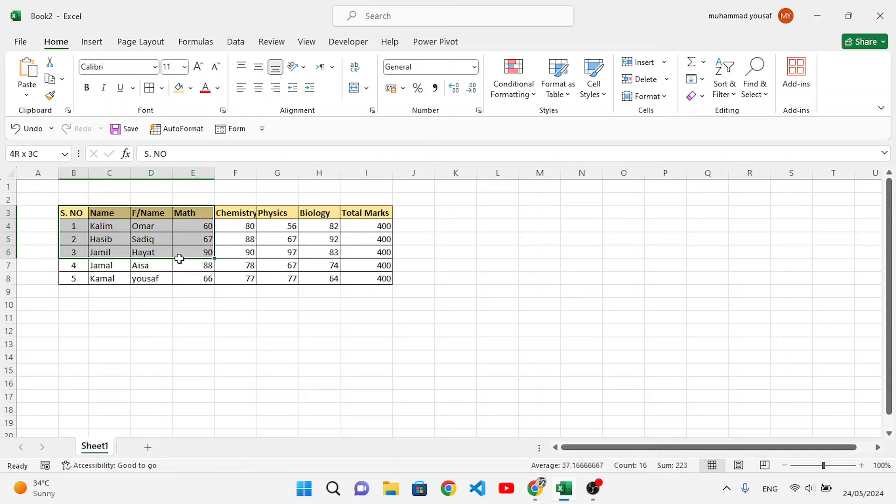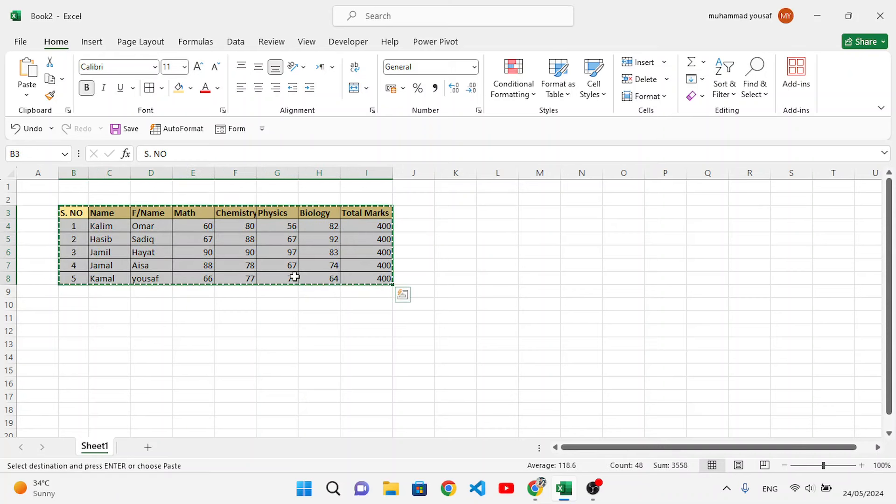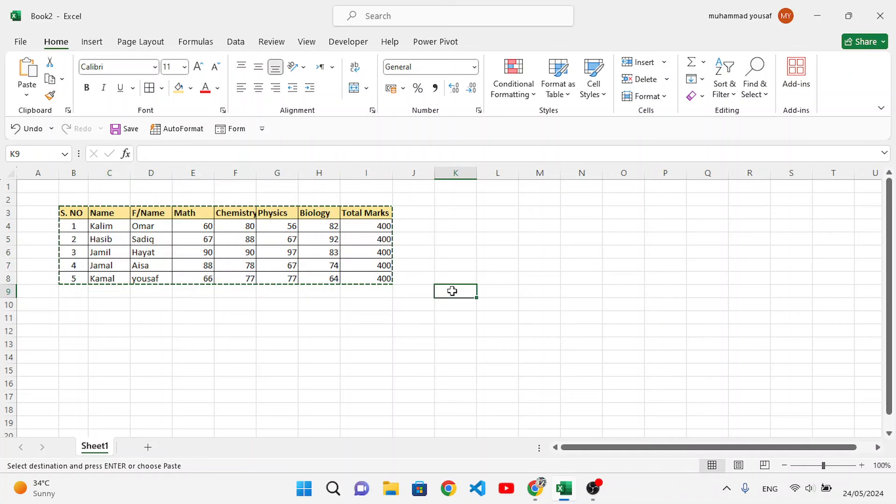For that, simply copy this data using Control+C. After copying this data, select where we would like to paste it. For example, we want to paste it here.